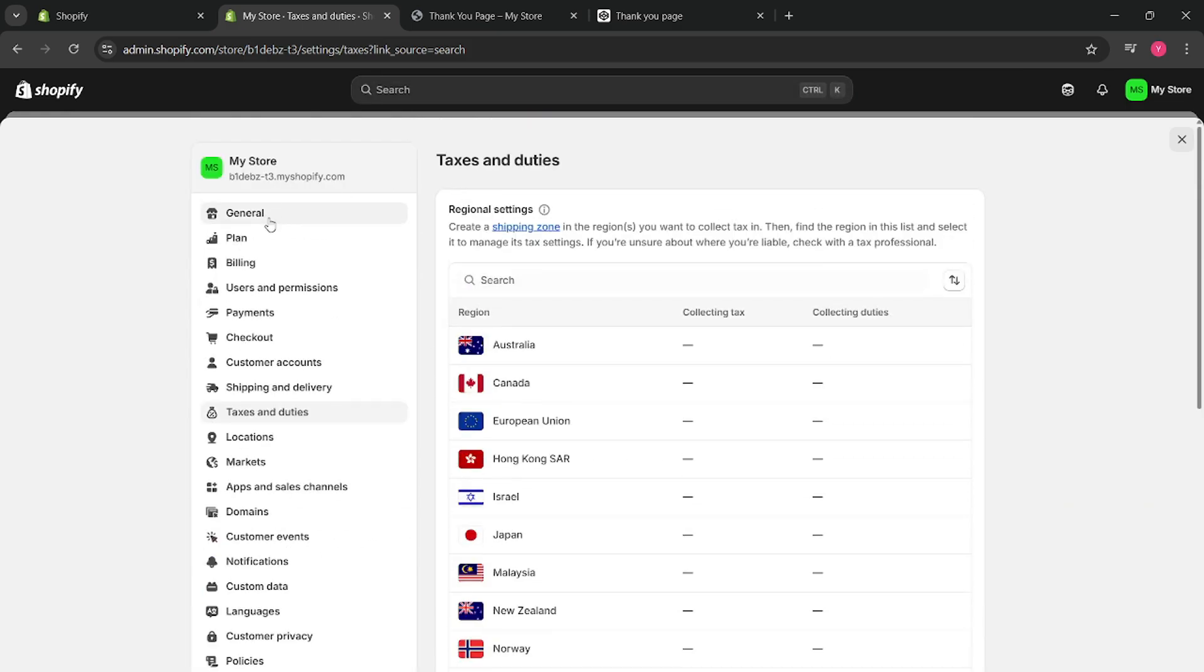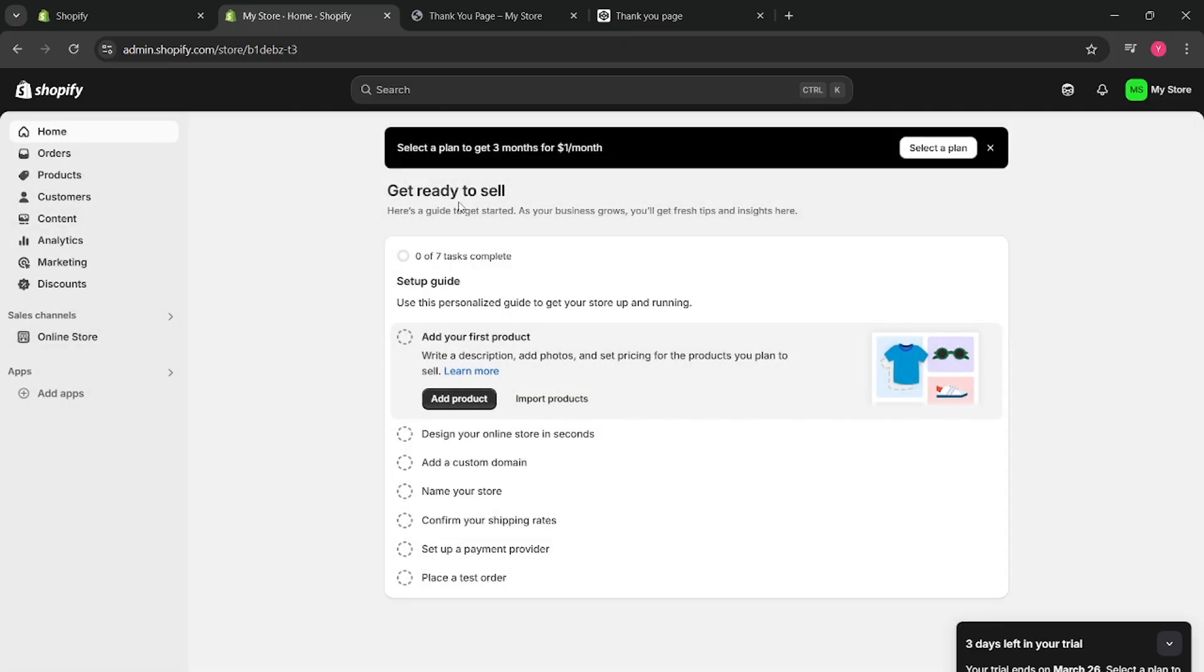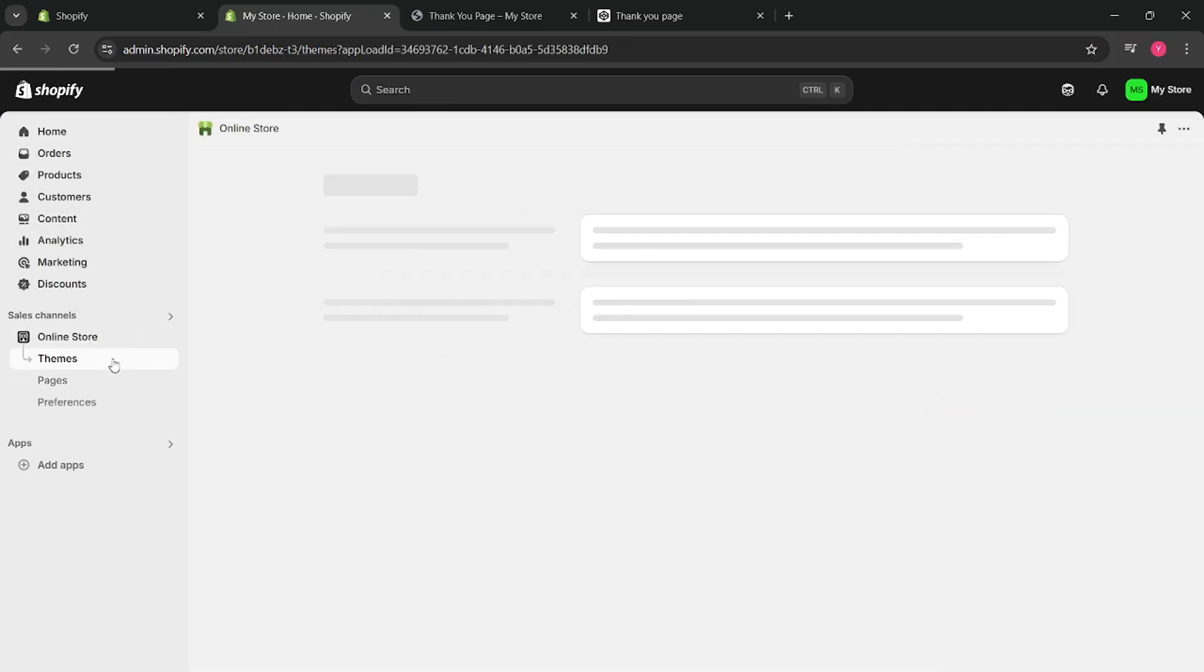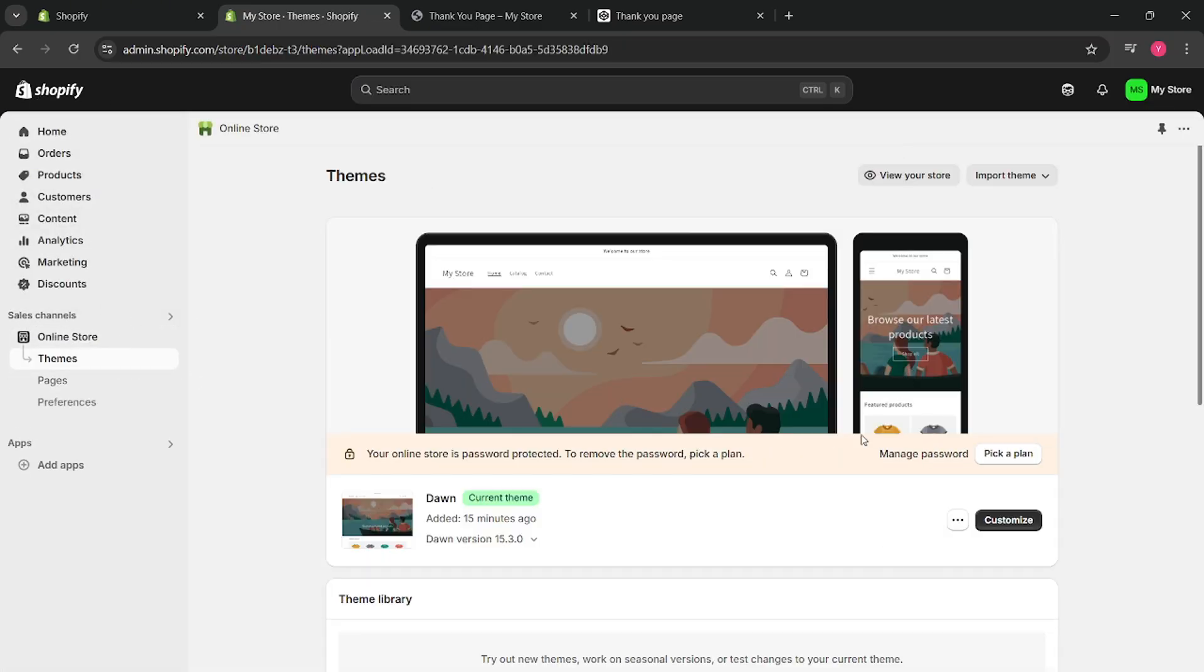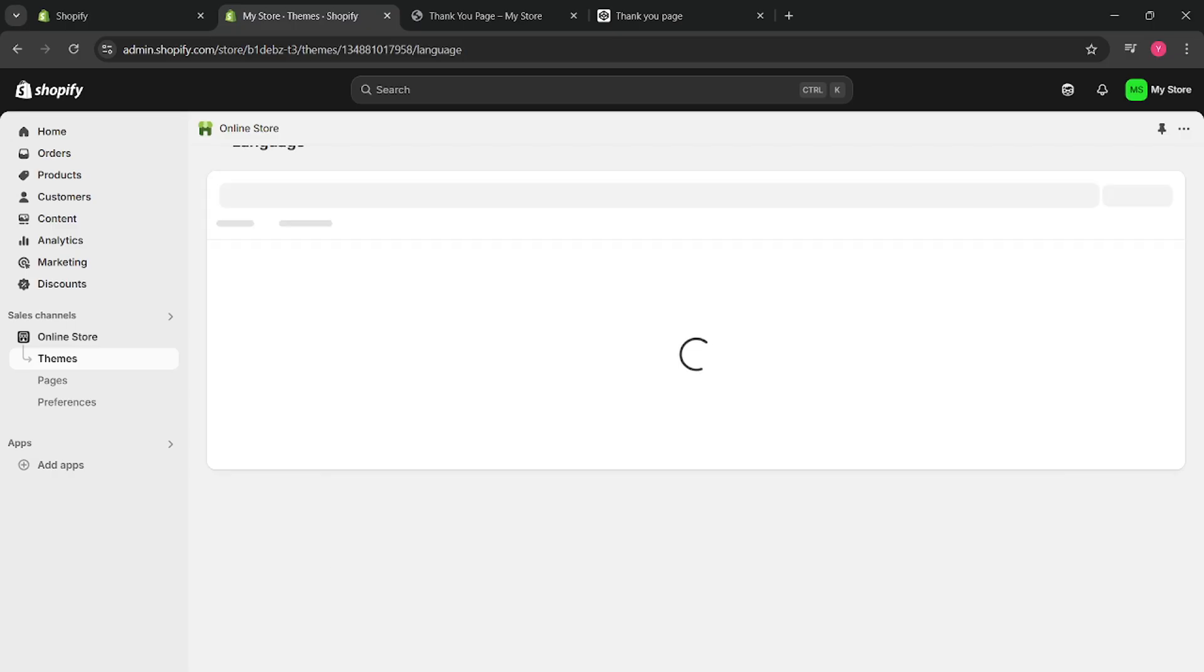Once that's done, go back to your store, your main account, online store, click on themes right here, click on these three dots right there, and then go to edit default theme content.